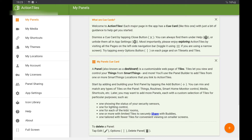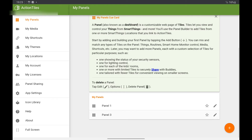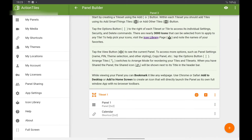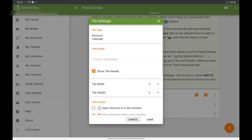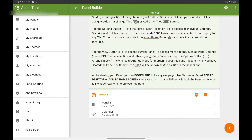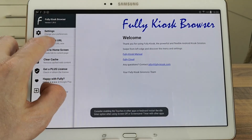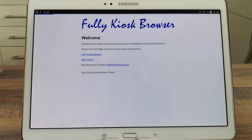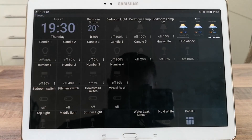Then go to My Panel, click on the plus, add a panel and add a tile. Make sure you've got 'Open Shortcut in the Same Window' selected.